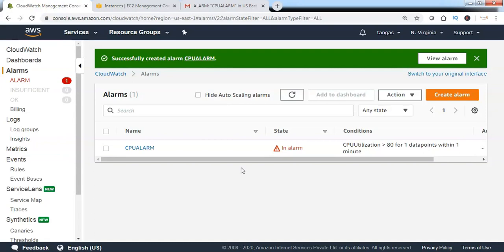As discussed, the CloudWatch alarm will keep checking CPU utilization every one-minute interval. Whenever the utilization goes below the 80% threshold, the alarm state will automatically turn from alarm back to OK state. This summarizes how to create a CloudWatch alarm and the different states: alarm state, insufficient data state, and OK state.